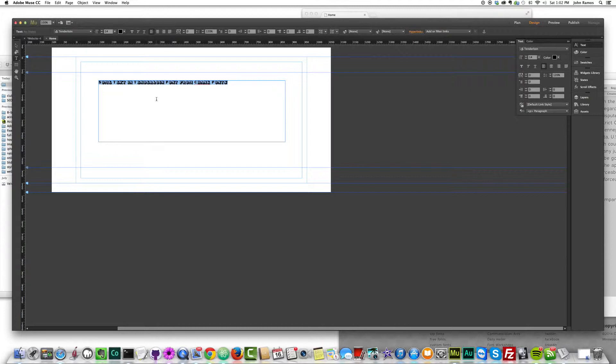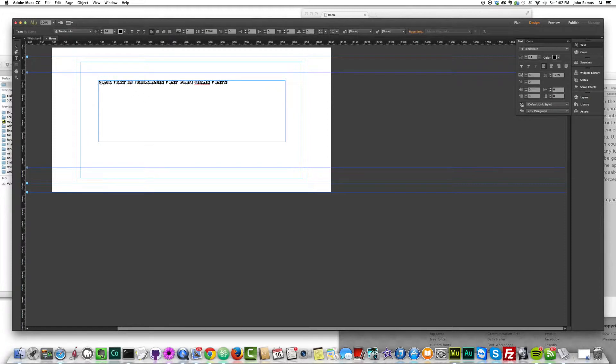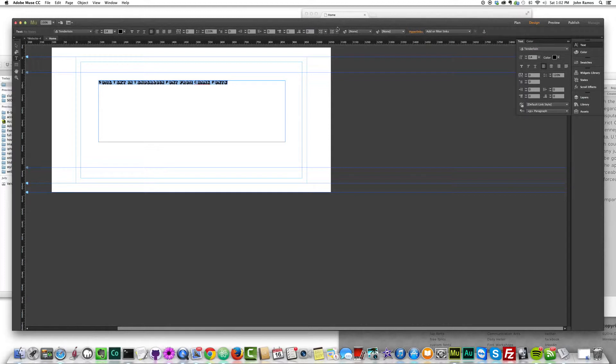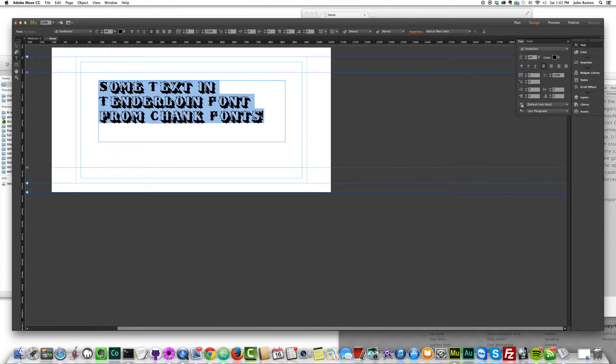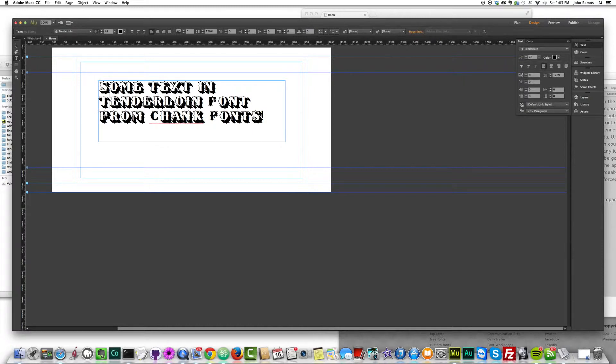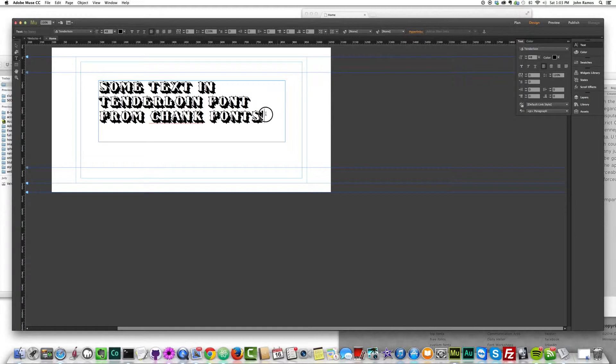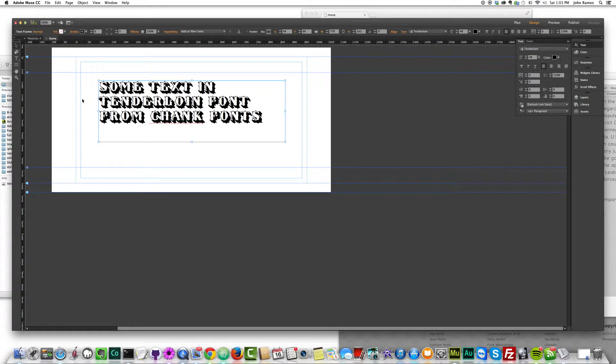Check out the licenses and all that stuff, but I just think this is an amazing idea and it's just really awesome. For tenderloin, it doesn't seem like I have to use uppercase letters because that just makes it look weird. It makes the capitals look weird. So I'm just going to change these, some text in tenderloin font from chank fonts and the exclamation looks a little bit weird. So I'm just going to take it out.